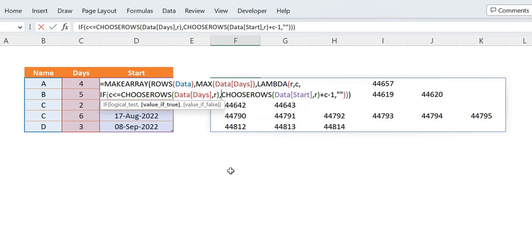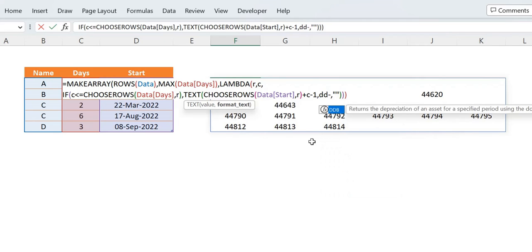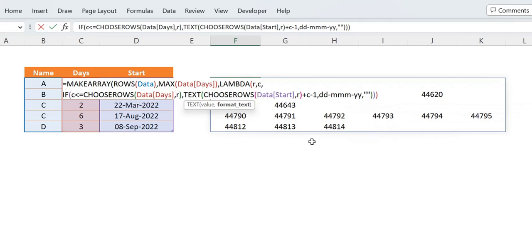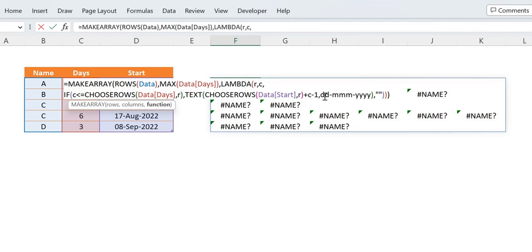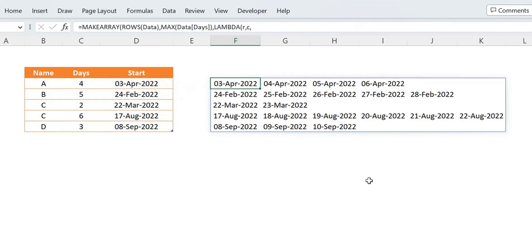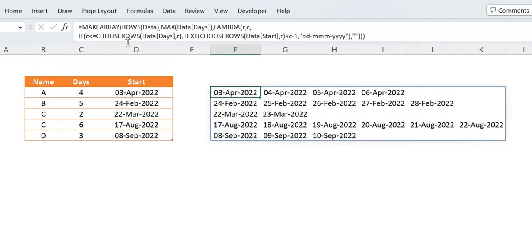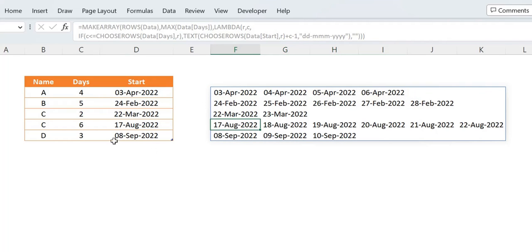Our next task is to format the numbers as dates. We wrap the result with the TEXT function and pass the format string 'dd mmm yyyy'. We close the bracket for TEXT, press enter, and we get our results. This is the basic construction of our formula — MAKE ARRAY combined with CHOOSE ROWS gives us the desired output.